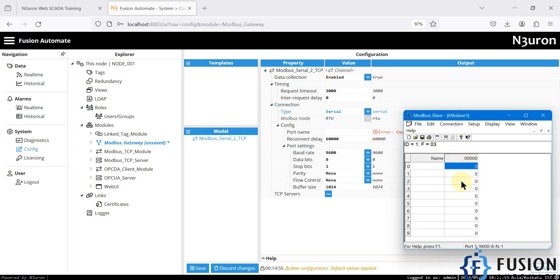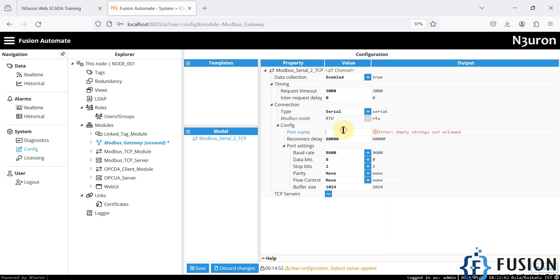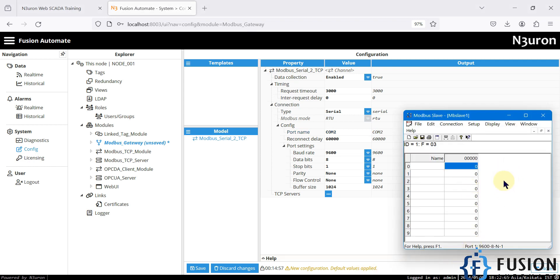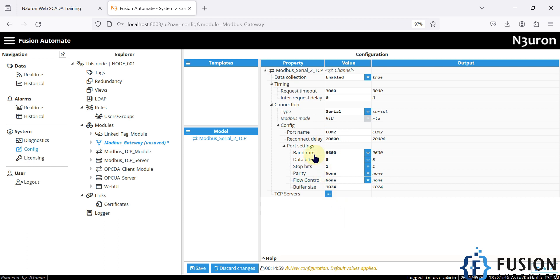First we have to connect Neuron with this Modbus serial device. In the connection type I'll select serial connection. The port name I'm going to use is COM2 — the Modbus slave software is on COM1 and its data is redirected to COM2, but only one application can connect to a COM port at a time. So Neuron will take control of COM2. I'll set reconnect delay to 20,000 milliseconds, baud rate 9600, data bits 8, parity none, and stop bit 1, then save.